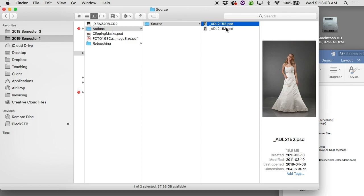If you've got some that have layers and some that are flattened, find an image that has layers in it so that in the action you can record a flatten image step. If you want 8-bit images and you have some that are 16-bit, open up an image that is in 16-bit so you can record a convert from 16 to 8-bit step. Find something that kind of represents all your images. Both images are essentially the same size and format, so let's start with the top one, 2152.